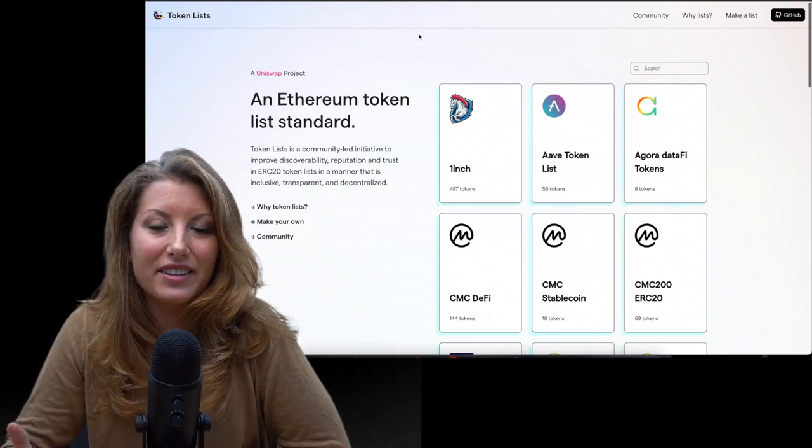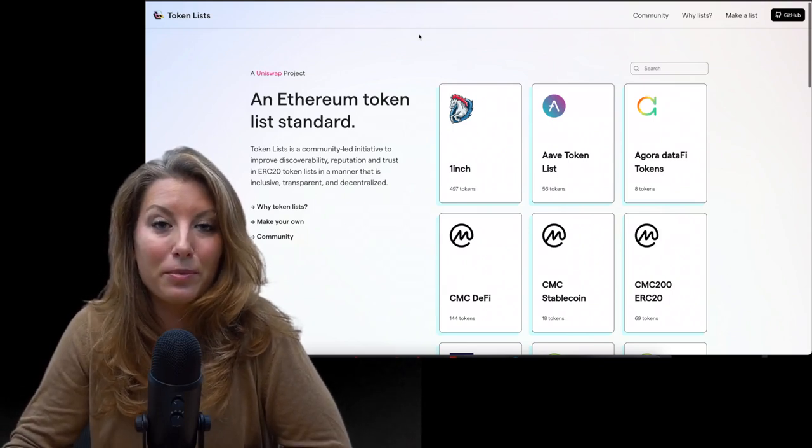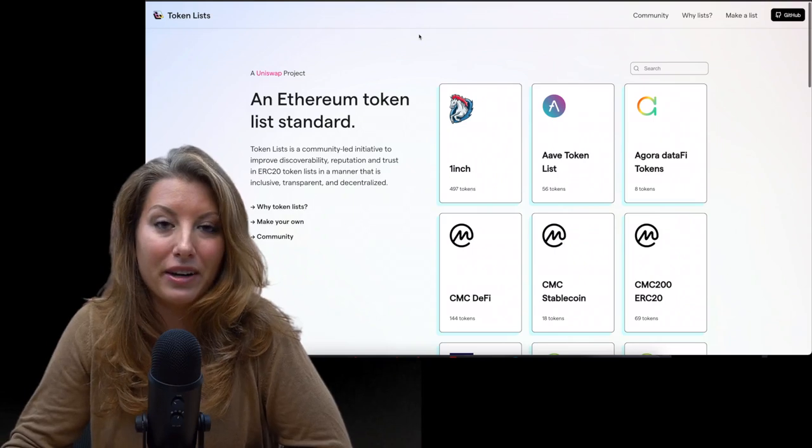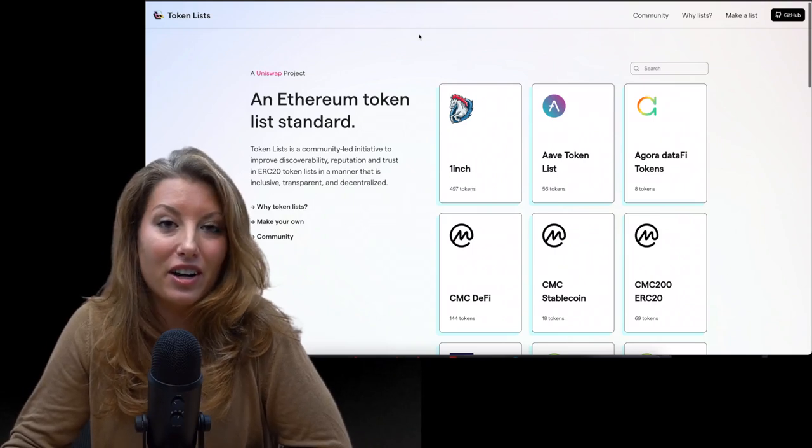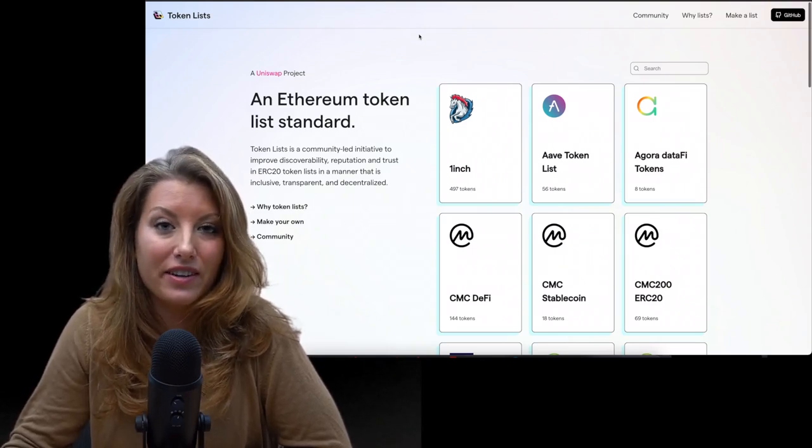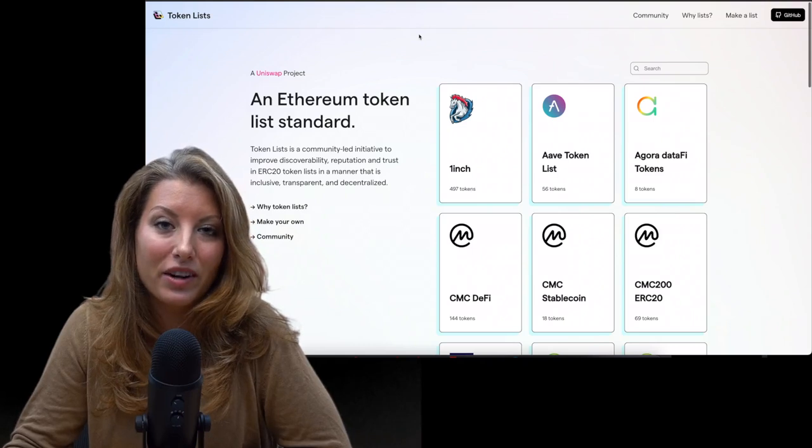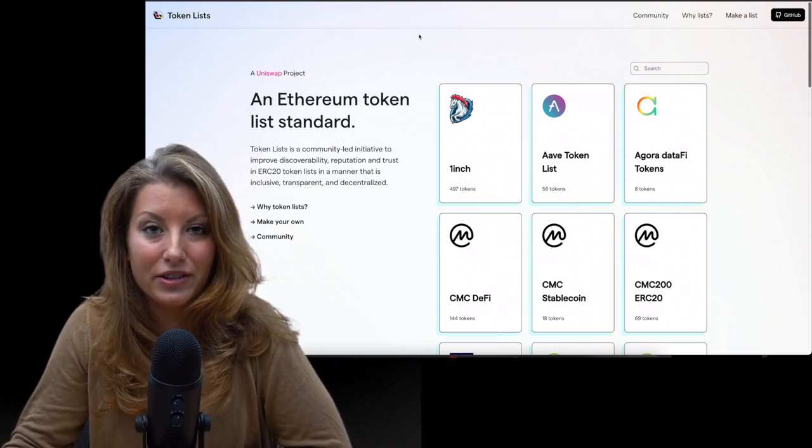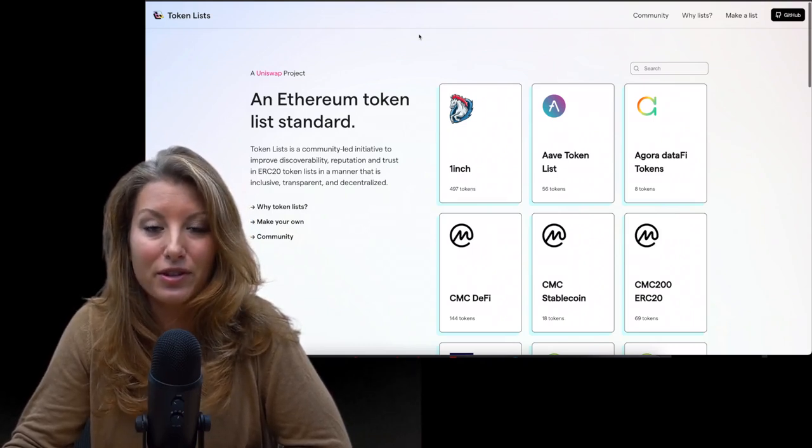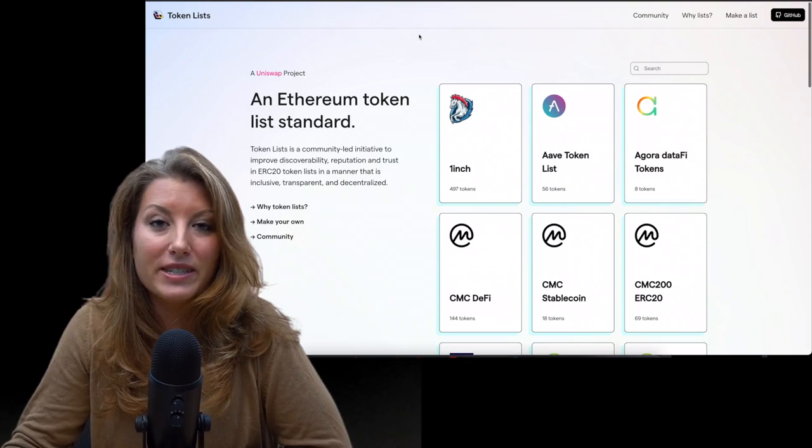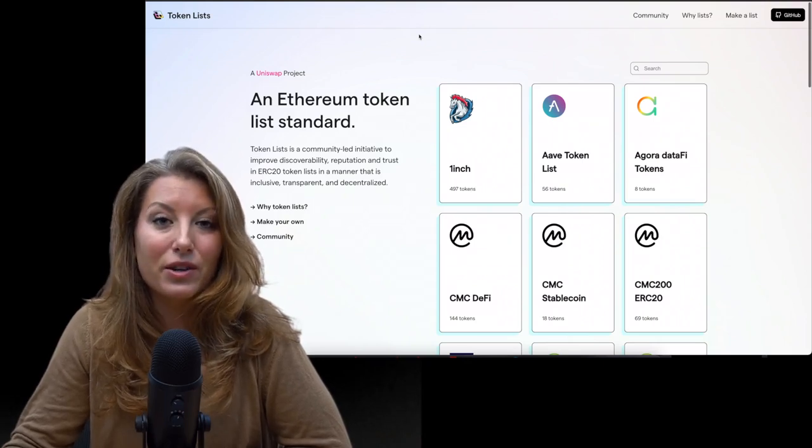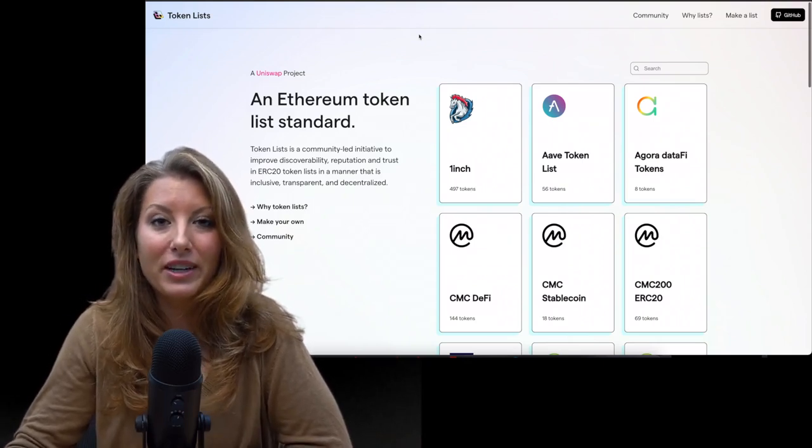So this issue of not seeing tokens showing up in your Ethereum balance can happen. Very often it happens for users of the Ledger hardware wallet where these tokens aren't being displayed on Ledger Live. It can also happen for those of you who are using MetaMask.